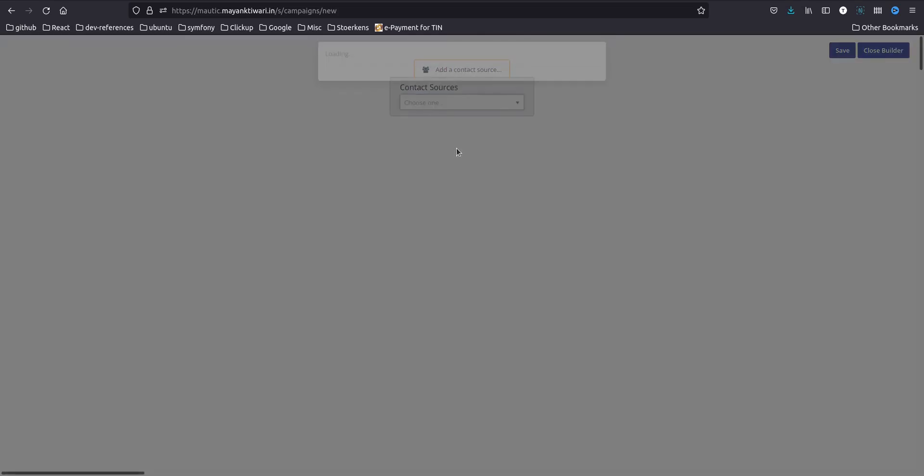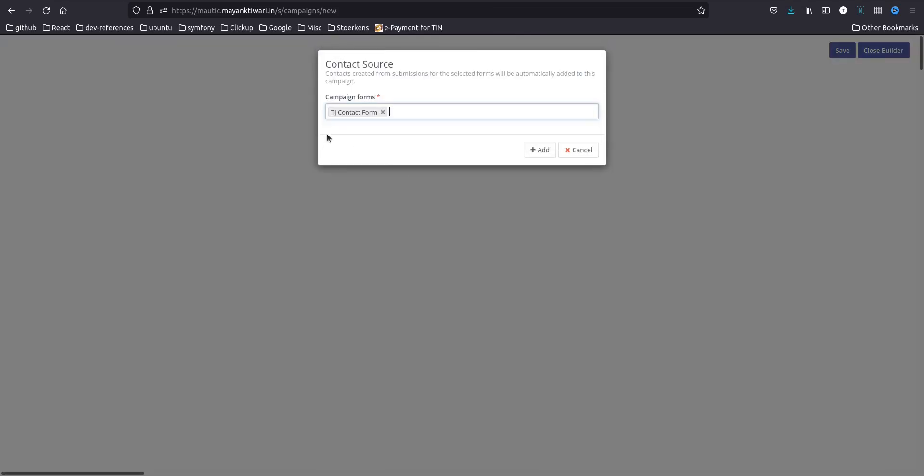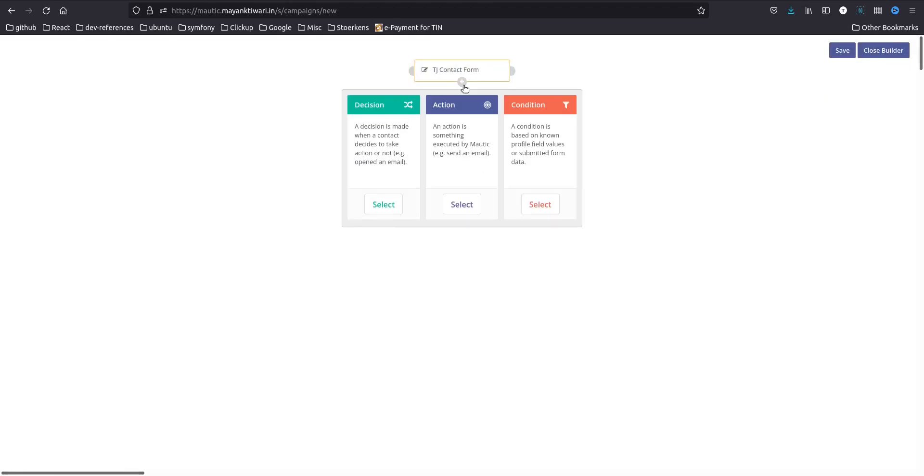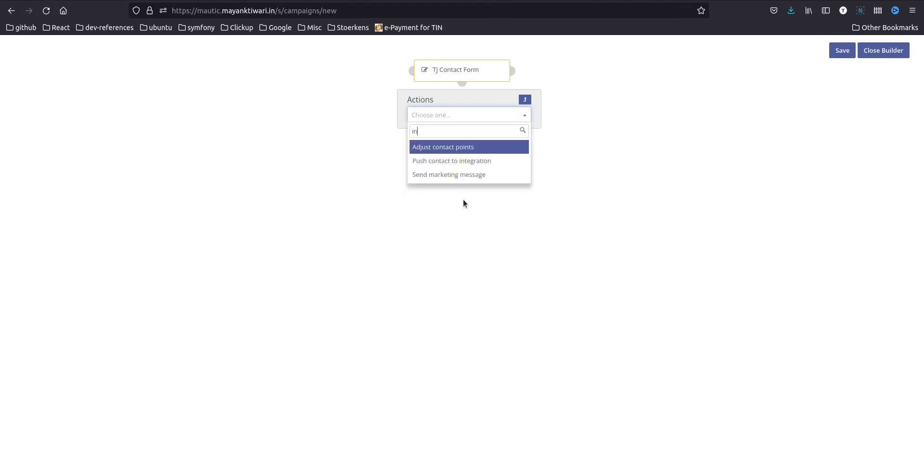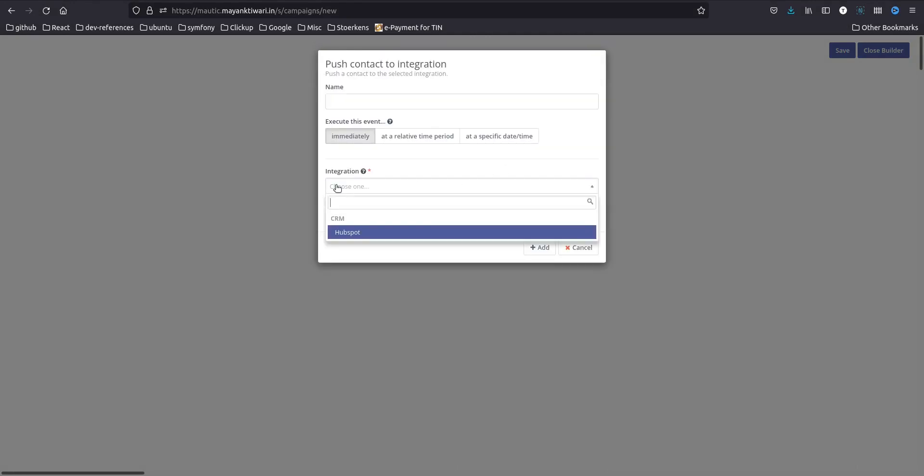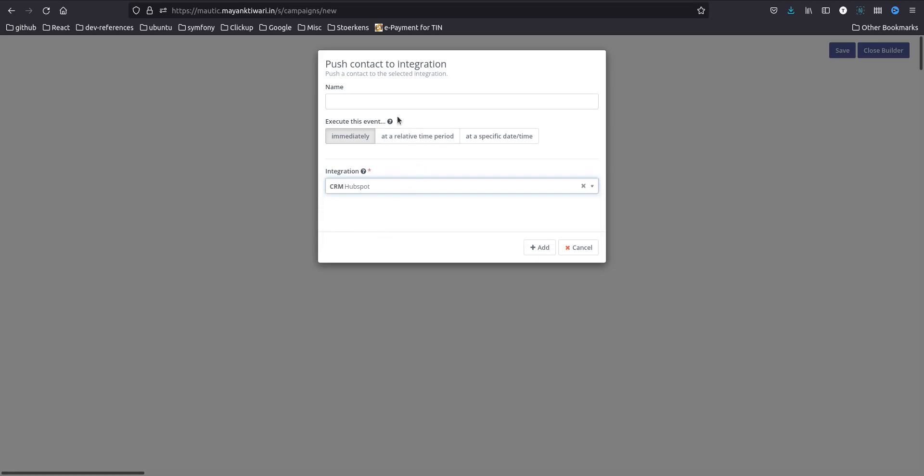Launch campaign builder. I will use the form, okay, so I'm using this form. Add next step, you need to go to the action and choose integration. Post contact to integration. In here you can choose which integration you want. If you have enabled Zoho and other integrations you will get more options. In this case we only have HubSpot so I'm going to write send contact to hubspot.